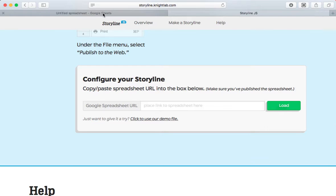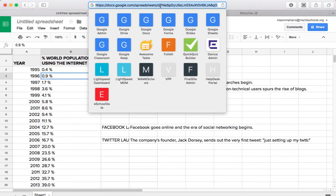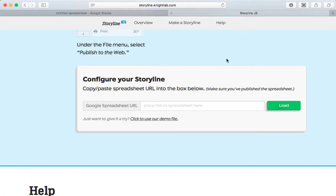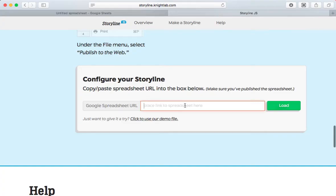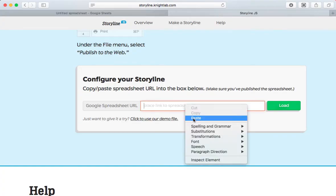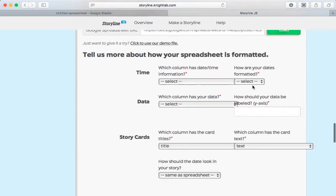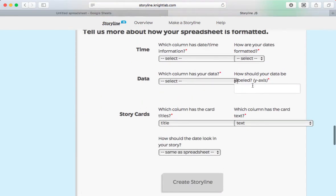So let me go back to my spreadsheet, highlight the link, and copy it, and then I'm going to paste it in. And select Load. Now I just need to give them a little bit of information.